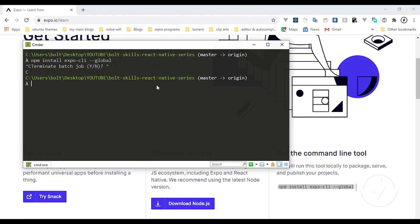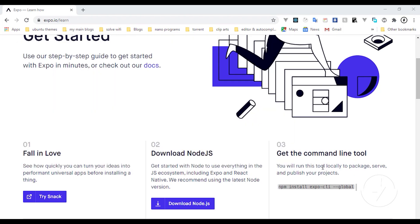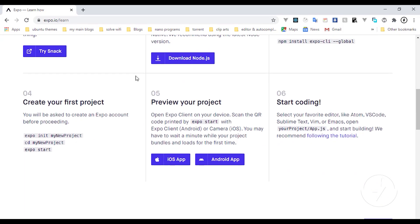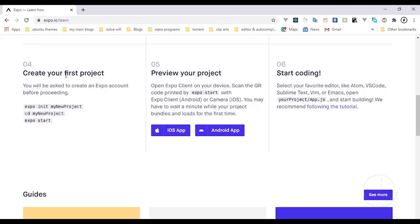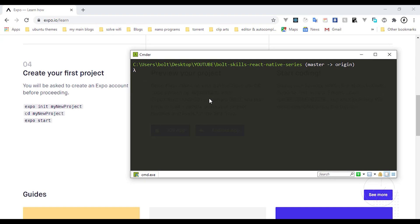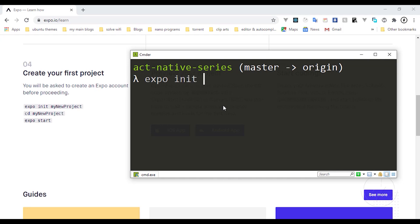Once you have the Expo CLI installed, the next step is to create a simple Expo application. The way to do it is to type `expo init` followed by your project name. I'm going to type `expo init expo-projects` right now.